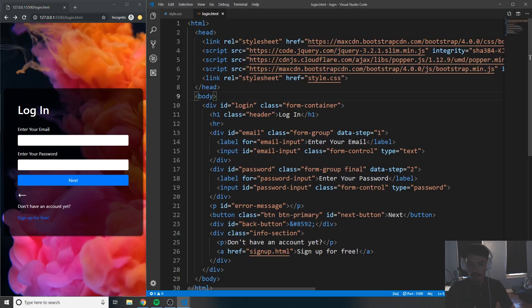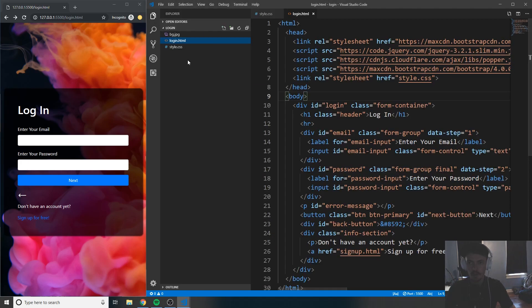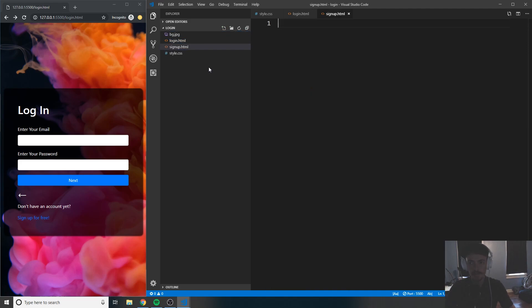What we're going to do today is create the signup.html page. Go to your directory, create a new file, and call it signup.html.